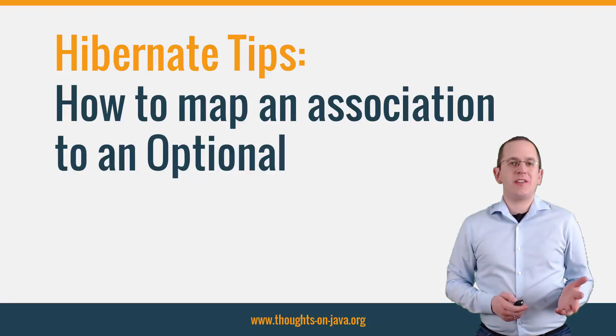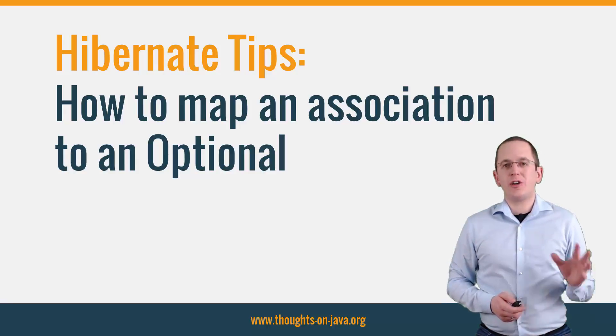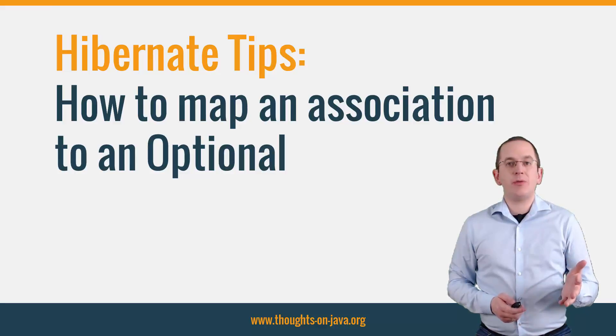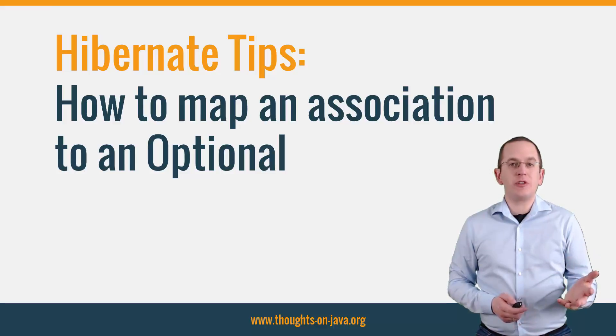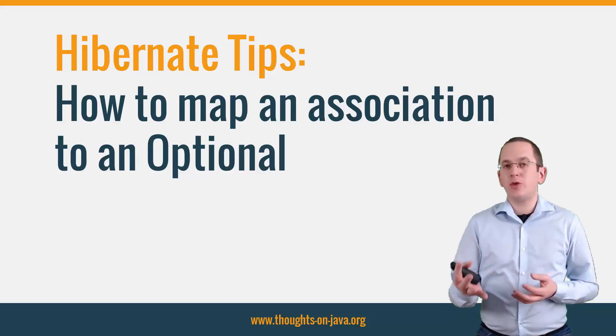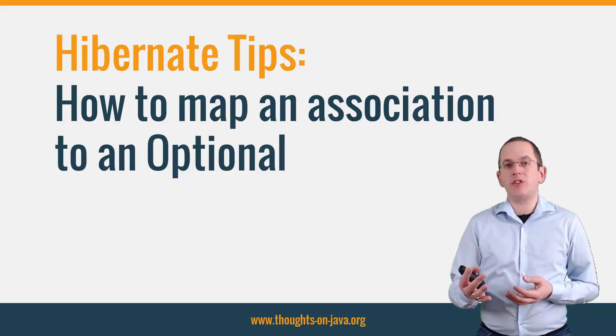Hi, I'm Torben Janssen from thoughtsonjava.org with a new Hibernate Tip. This time I will show you how to map an Optional to 1 association to a Java 8 Optional.